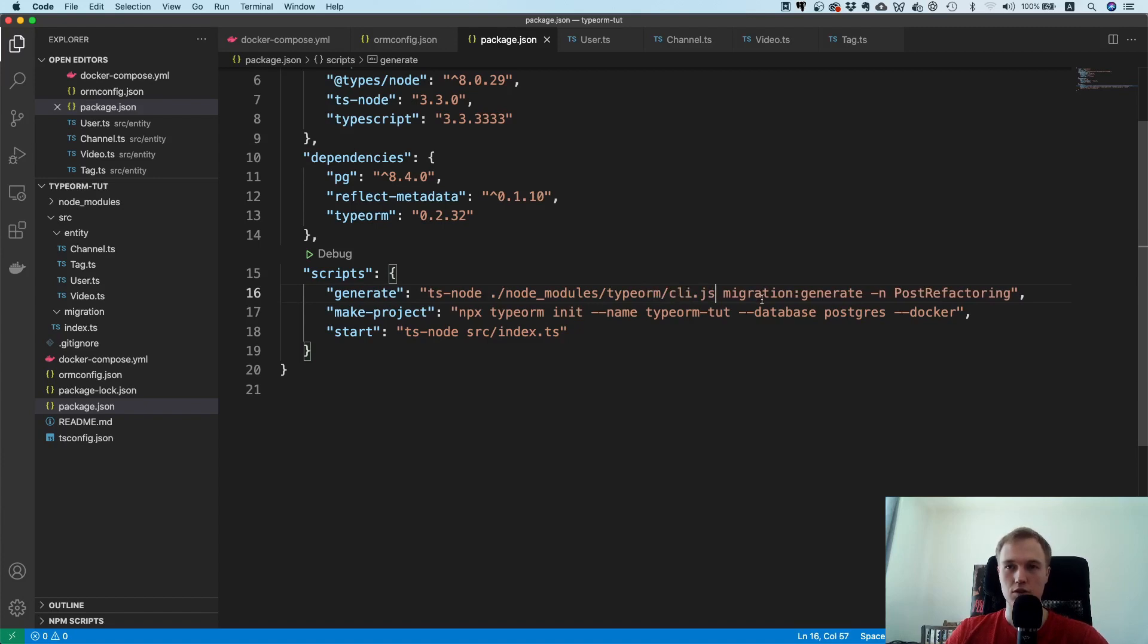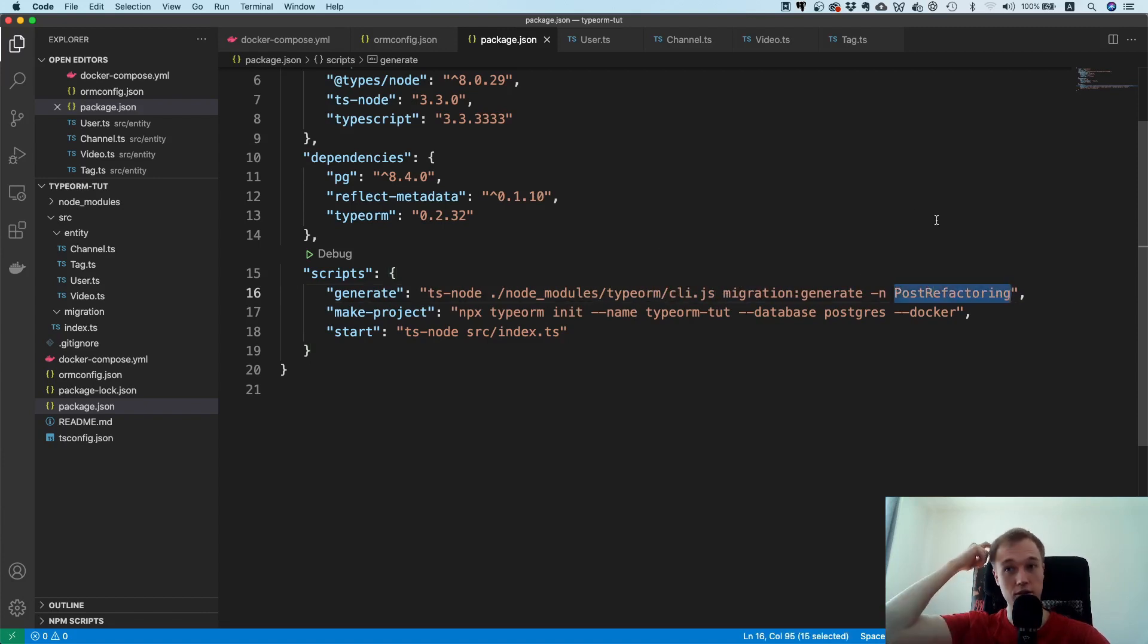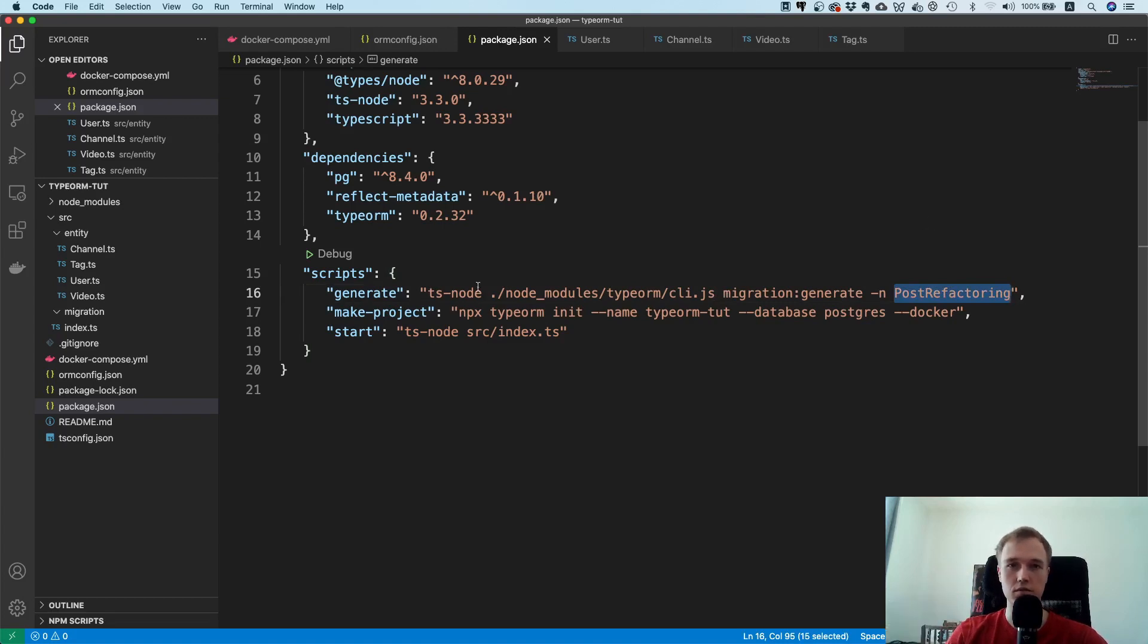Now the thing is if you don't have TypeORM installed locally this is not going to work and that's why you need to use ts-node and then node modules and then typeorm and then cli.js. So now you're directly using the CLI from the node modules and more interestingly this actually works. If you get weird errors about cannot import statements or something like that then just use this command here.